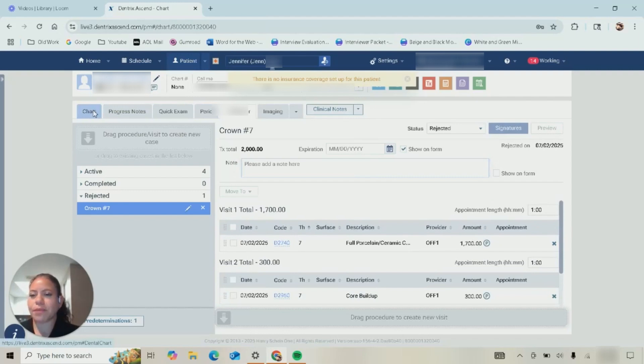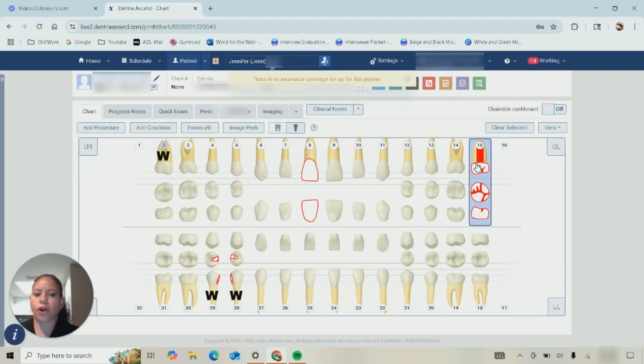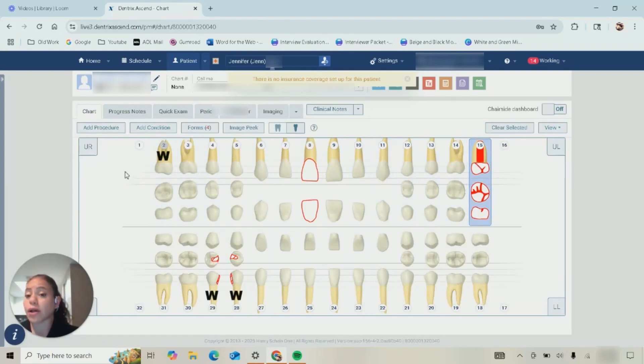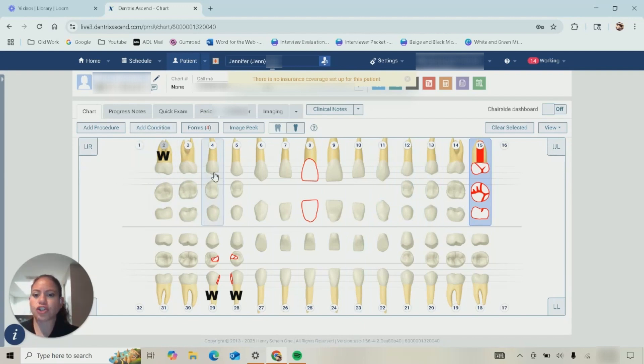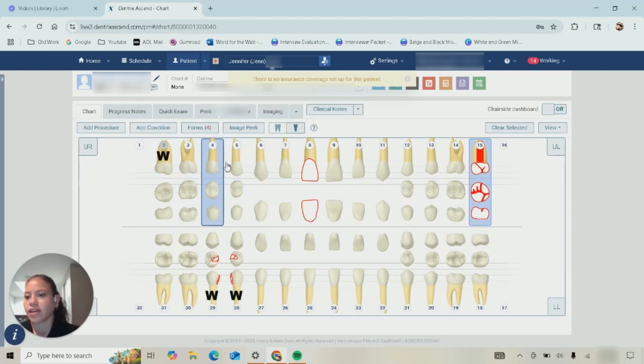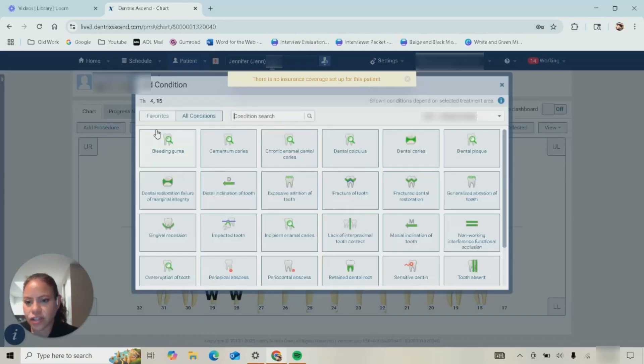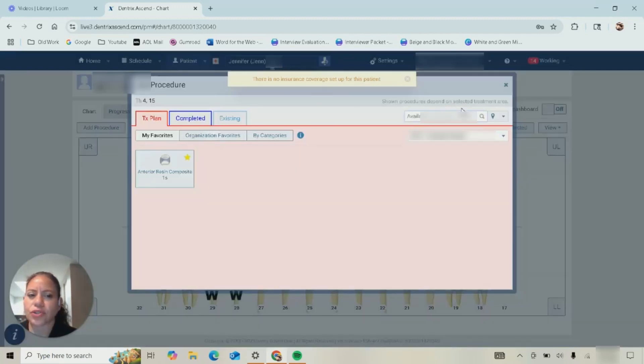Now something to always remember is if you are going to do a treatment plan for the patient, if possible have your assistant properly chart the patient. Because if you need to do a bridge between three and five and four needs to be missing, you would select your tooth at condition and I would find tooth absent here, and that is different from actually having the tooth extracted.